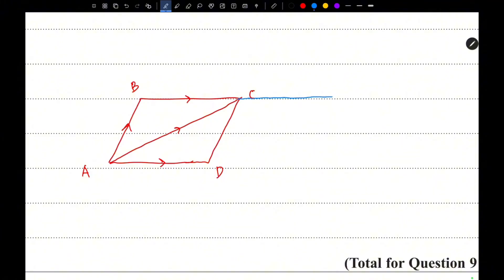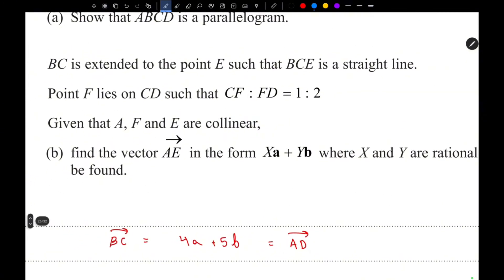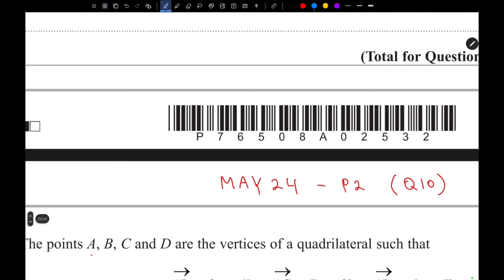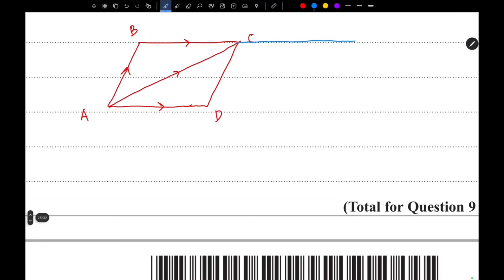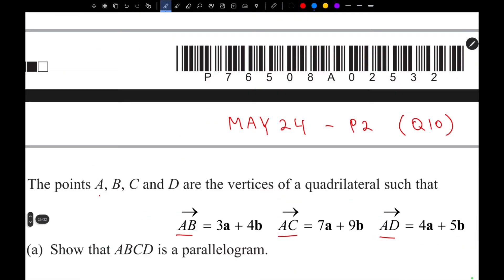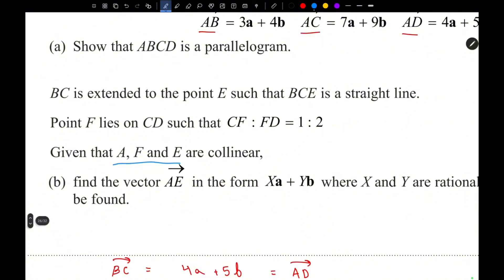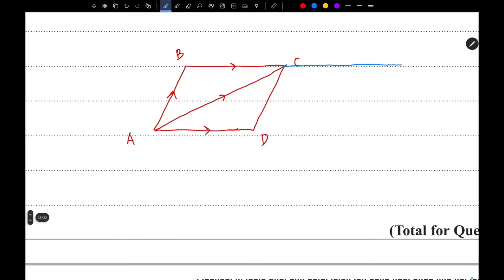BC is extended to point E. Point F lies on CD such that CF to FD is 1 to 2, and AFE are collinear, meaning points A, F, E lie on a straight line. Point F is at roughly 1 to 2 along CD, so this is point F, and since AFE are collinear, this is approximately where point E is.